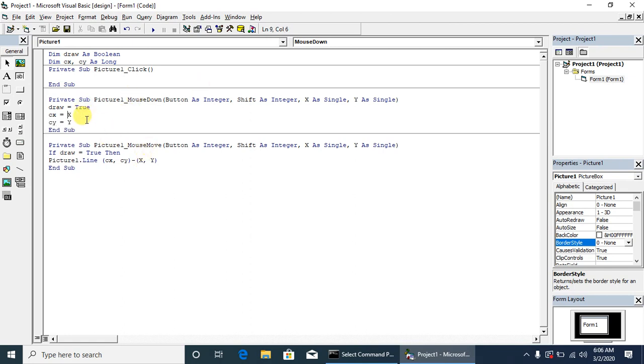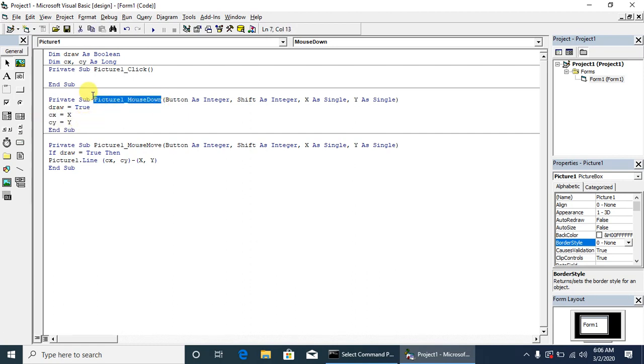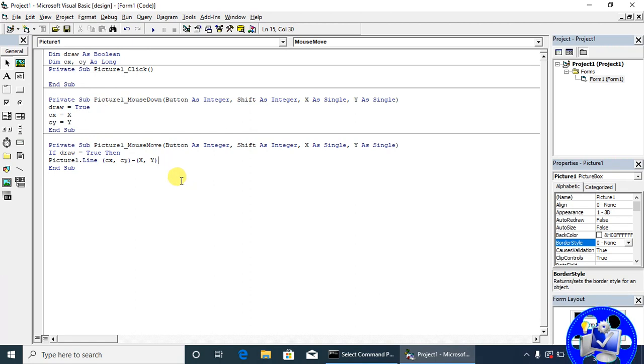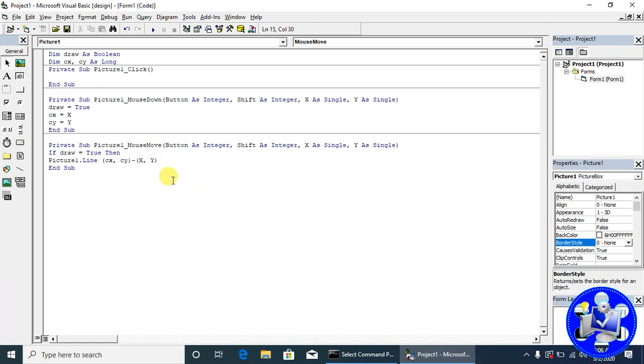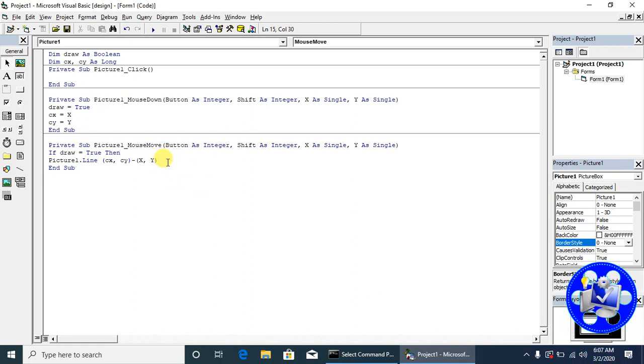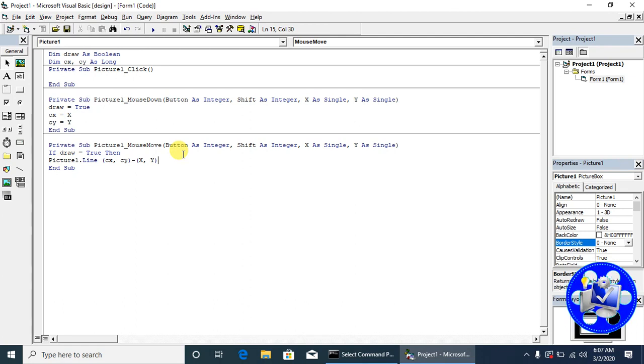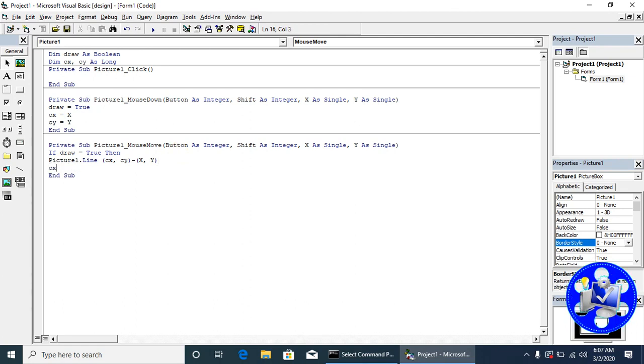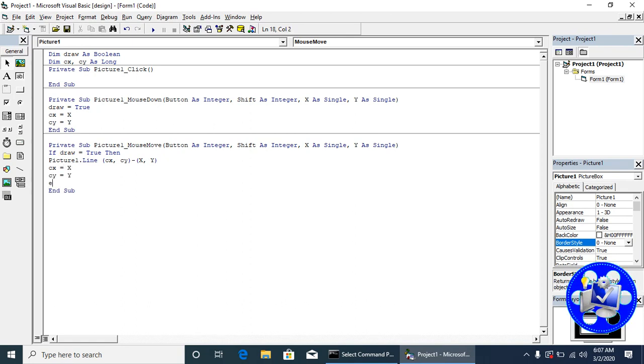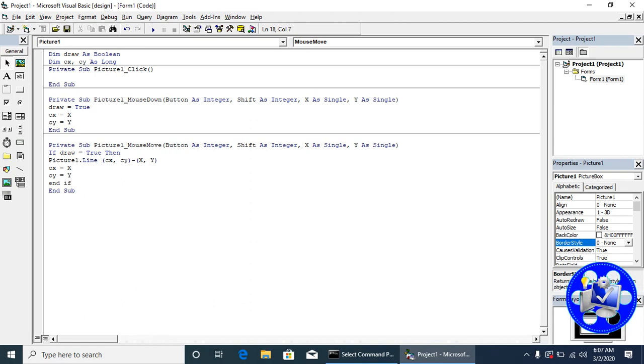To understand, these are the coordinates from where drawing will start whenever the mouse down event occurs on the image. Whenever the mouse moves on the picture, these coordinates will draw a line between current and previous. For extension, we set cx equal to x and cy equal to y. Here will be end if.